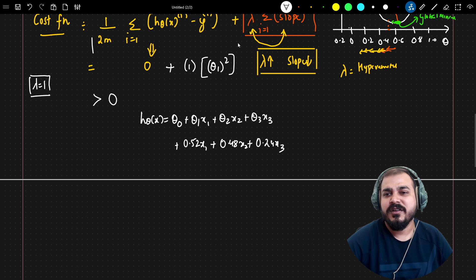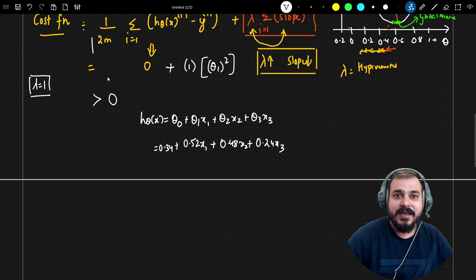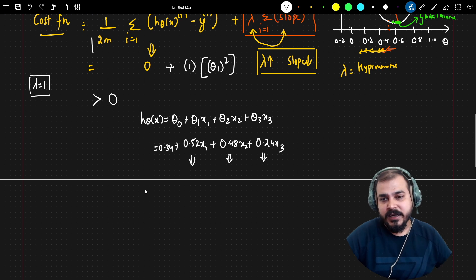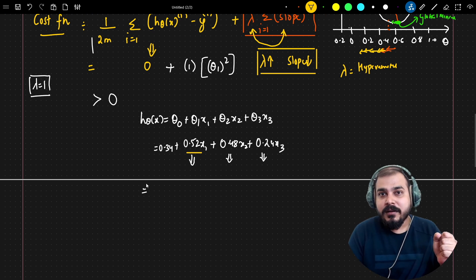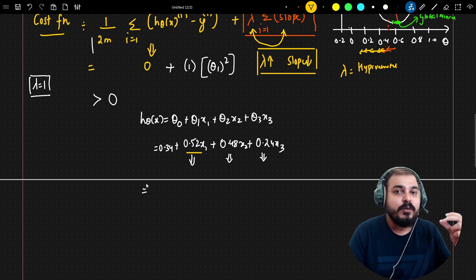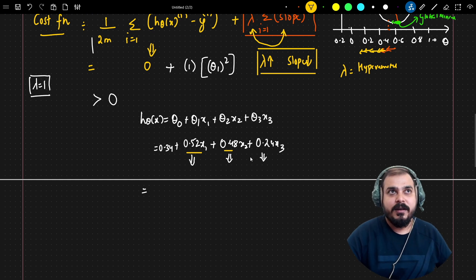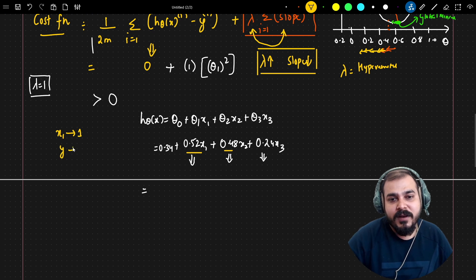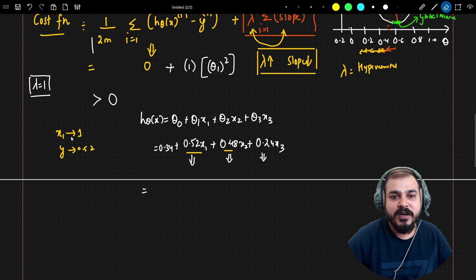These coefficients tell us: with a unit movement in x1, y moves by 0.52; with a unit movement in x2, y moves by 0.48; and with a unit movement in x3, y moves by 0.24. If x1 increases by 1, y increases by 0.52. If x2 increases by 1, y increases by 0.48. This indicates the degree to which each feature is correlated with the output feature.